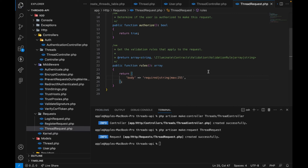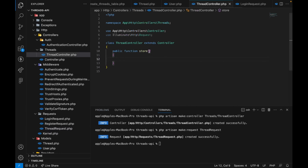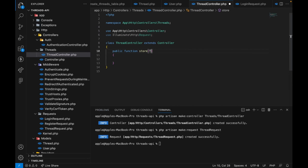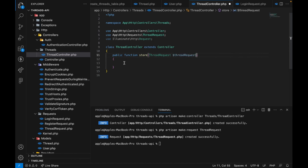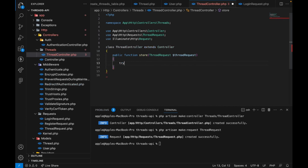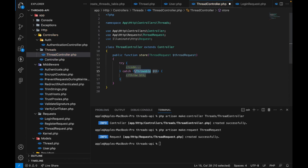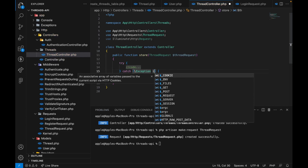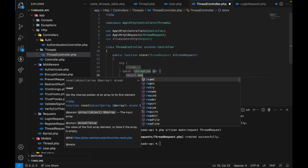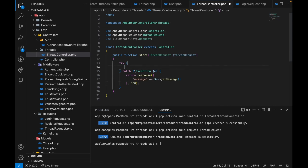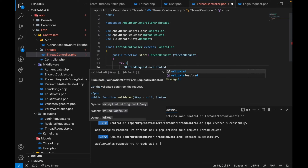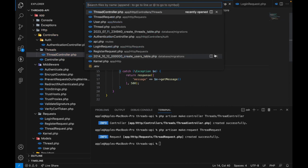Back in our store method in ThreadController, we'll type-hint ThreadRequest. We'll wrap the logic in a try-catch block — the catch block will return a response with the error message and a 500 status code. Inside the try block we'll call `$request->validated()` to get our validated data.